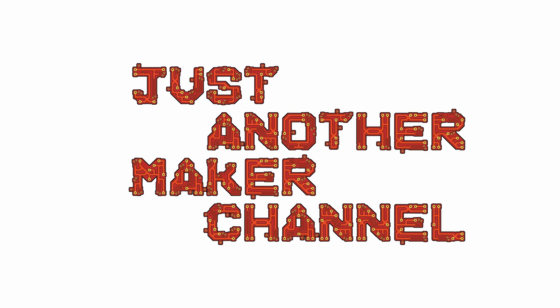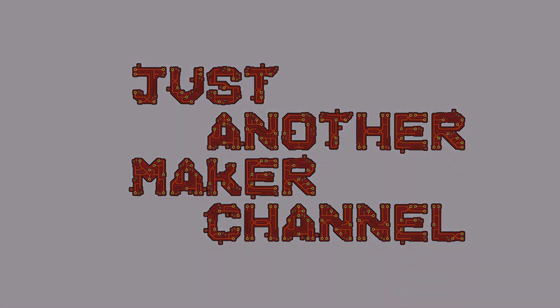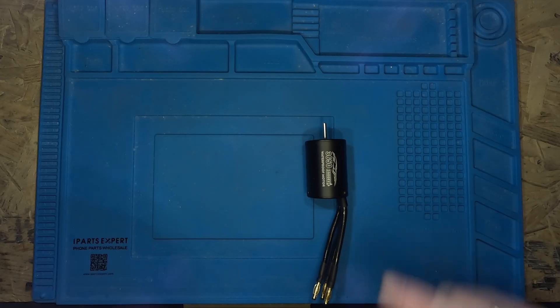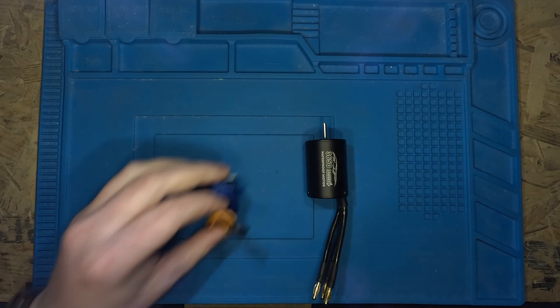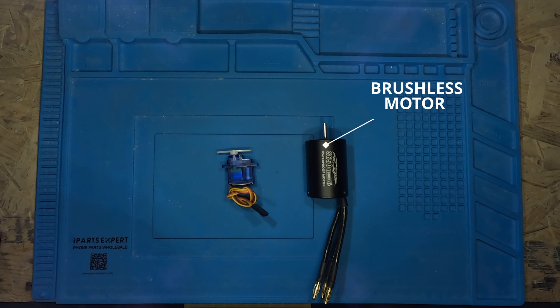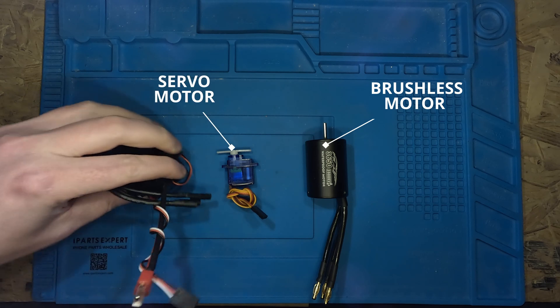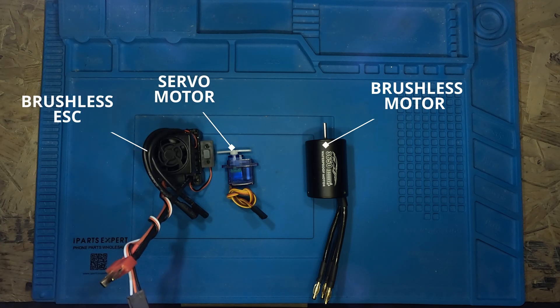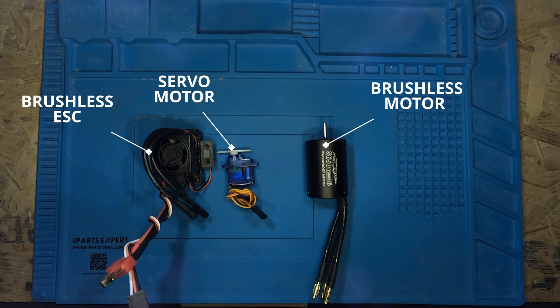Welcome to Just Another Maker Channel. This is my first video so I'm just going to dive right into it. I have a brushless motor and a servo motor that I'd like to test. So let's get started.